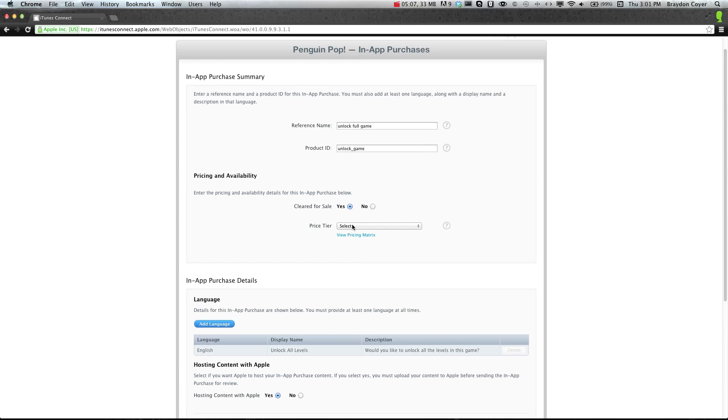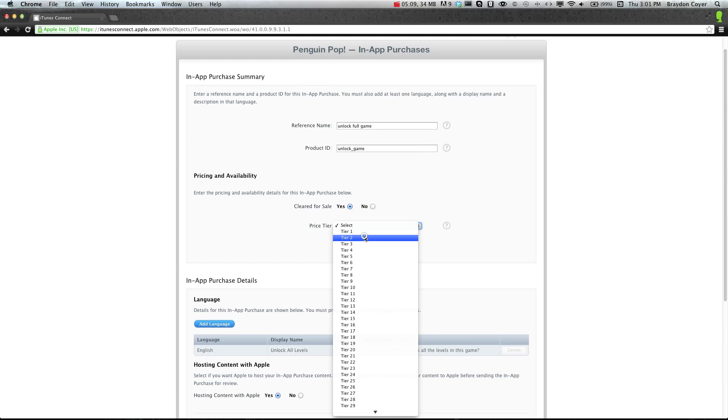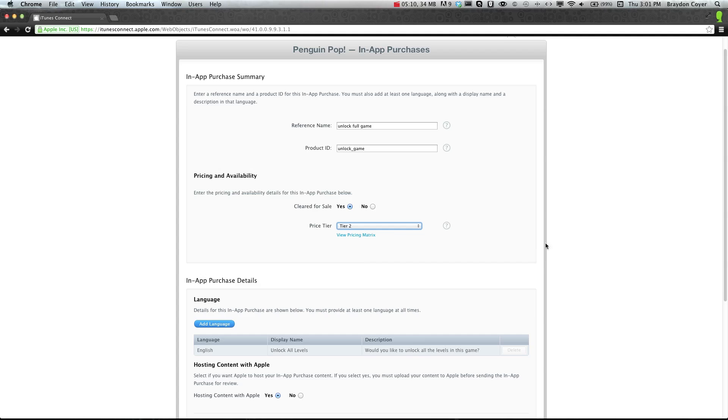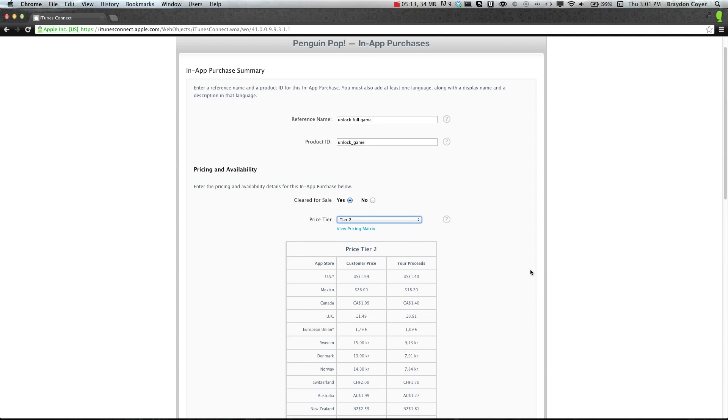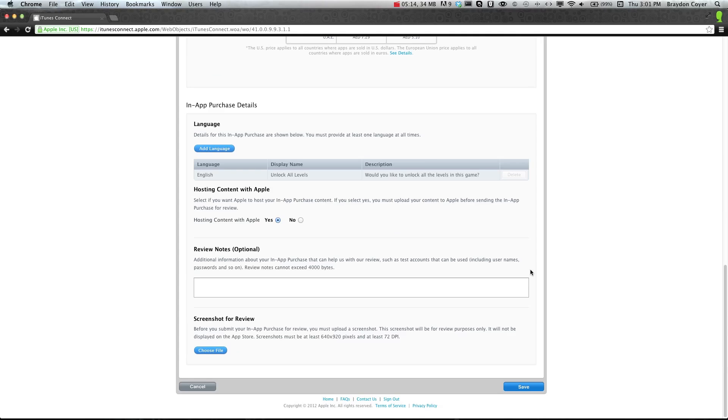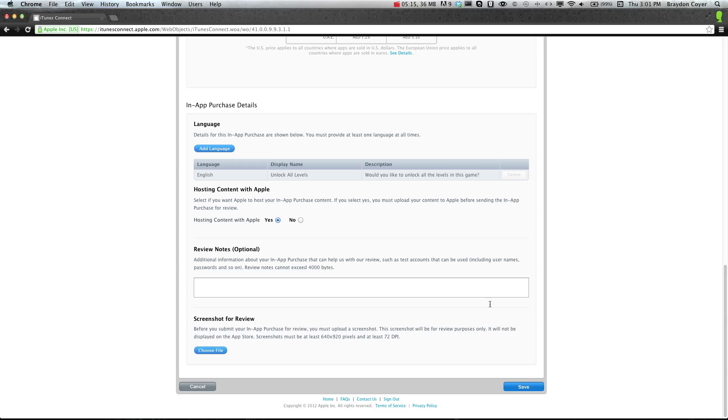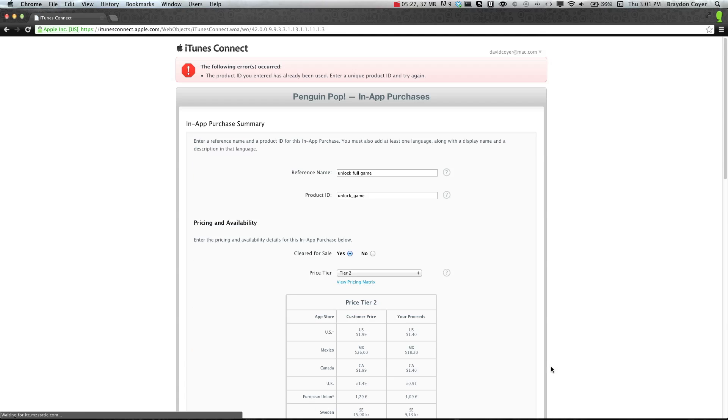We do have to select a price. Okay, so let's say we want this $1.99. That way they have to pay $2 to unlock the full game. And again, if you have a screenshot, you can upload it here. You will need one before updating or submitting to Apple. Go ahead and click save.